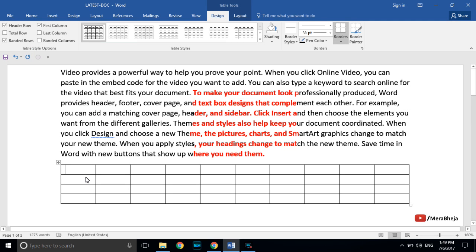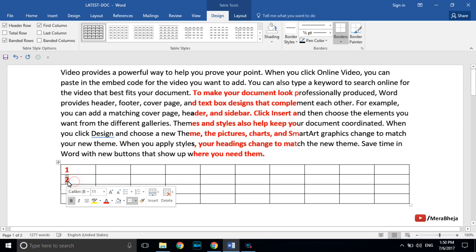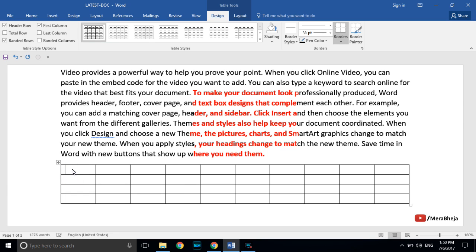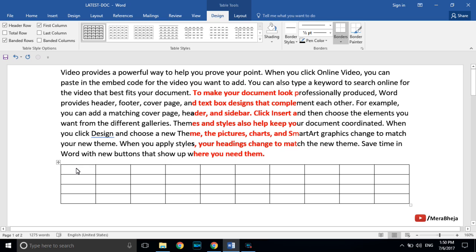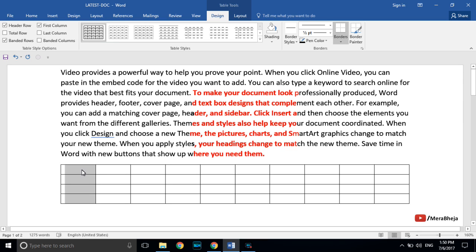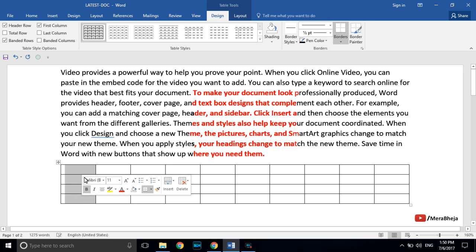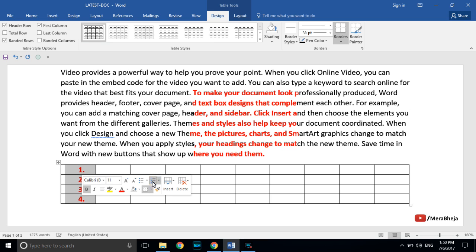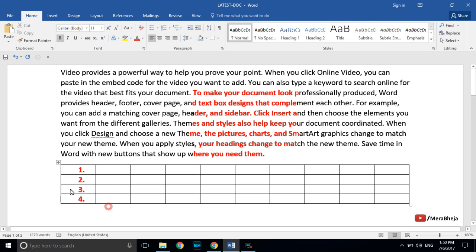If you don't want to manually enter serial numbers in a table column, there is a faster way. Select the first column in which you want to put the serial numbers, then click on numbered bullets — the serial numbers will automatically be embedded into your desired column.